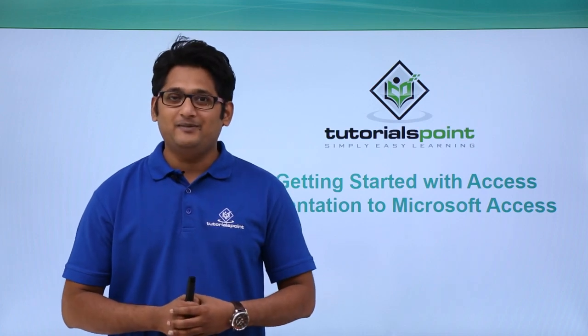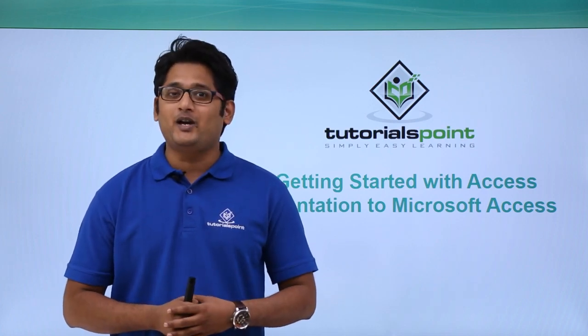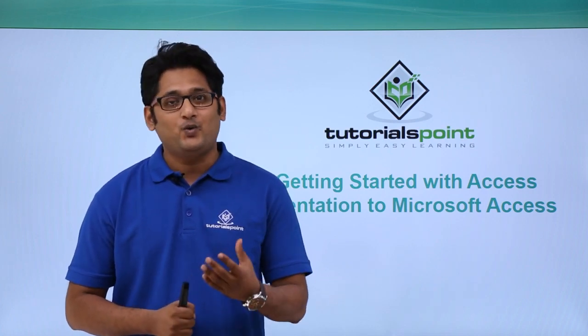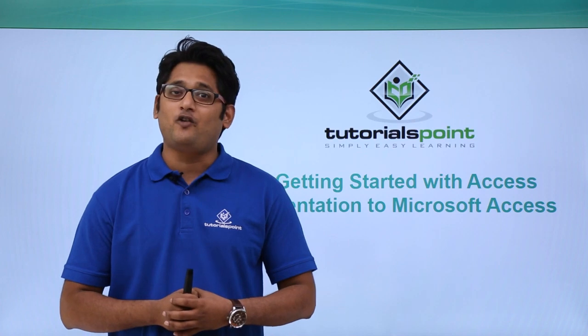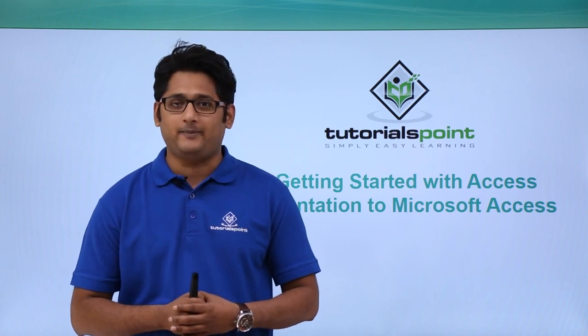Hello friends and welcome to TutorialsPoint. In this video we are going to give you a quick introduction of Microsoft Access 2016.